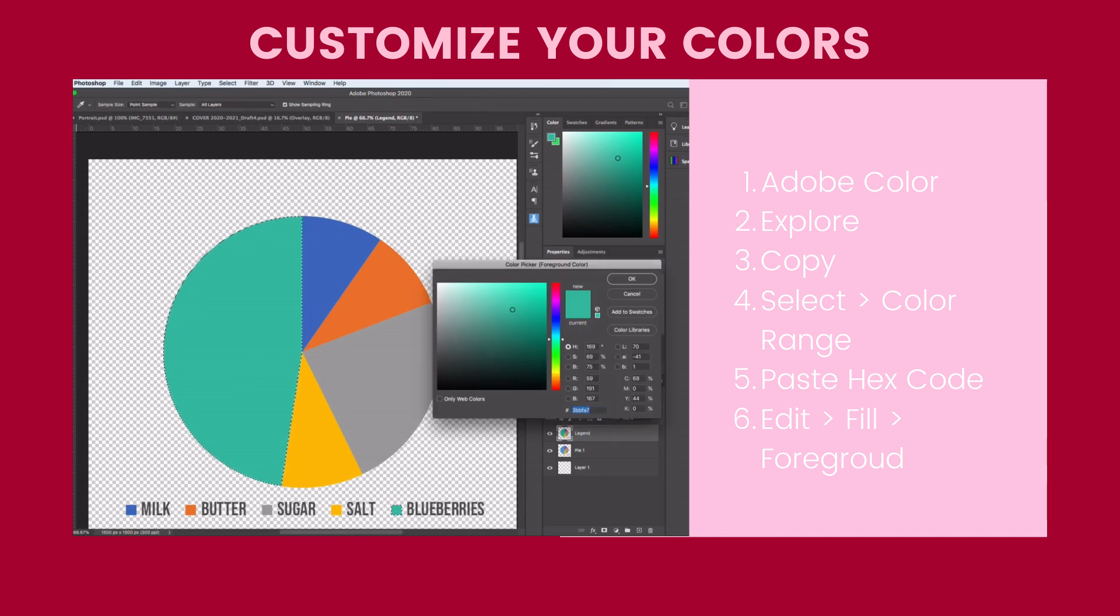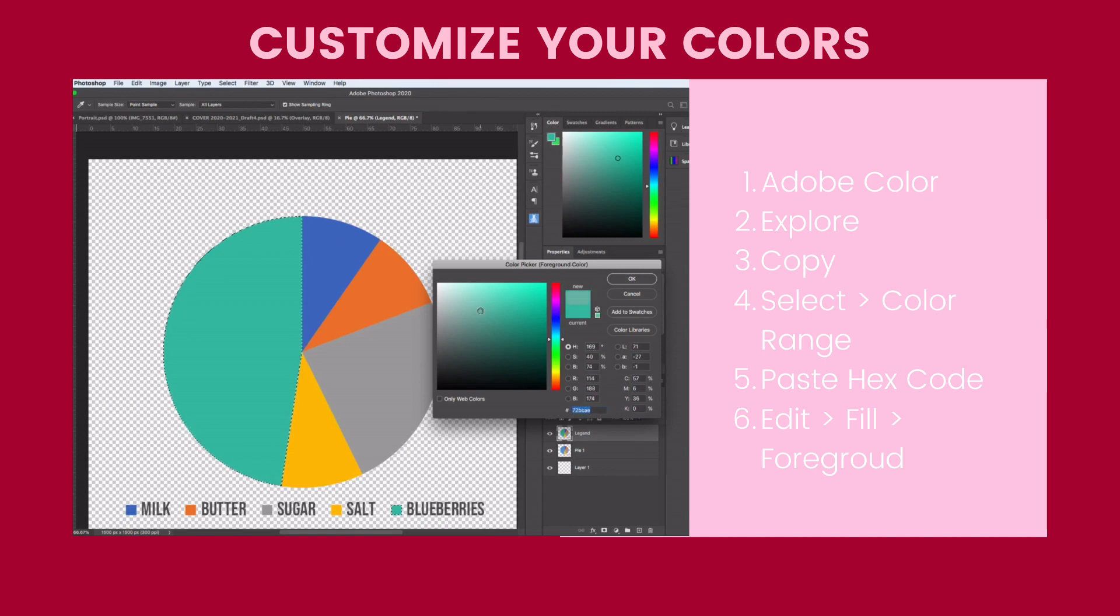So one of the things that you can do is you can just go into that color and slide it over. It'll make it a little bit lighter or darker. So that way you can stay within the same color theme. So go ahead and customize your colors now.